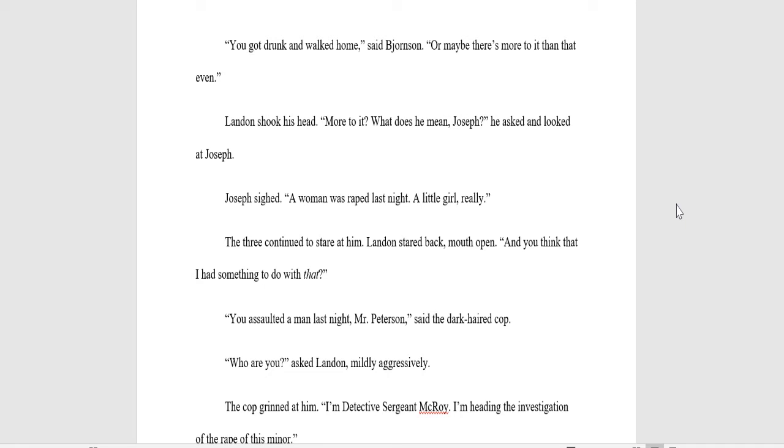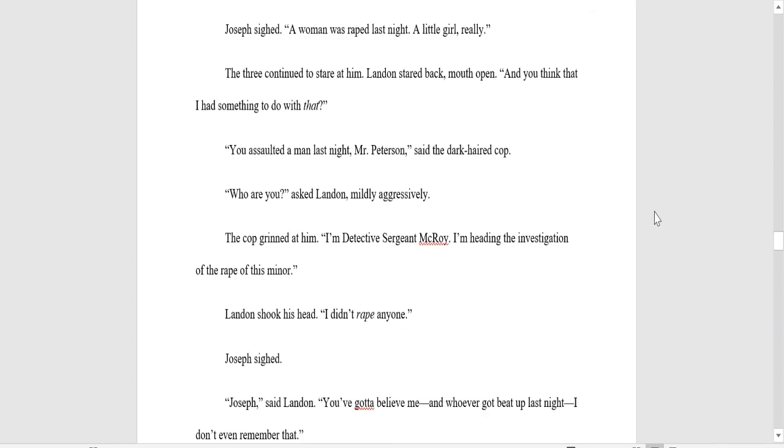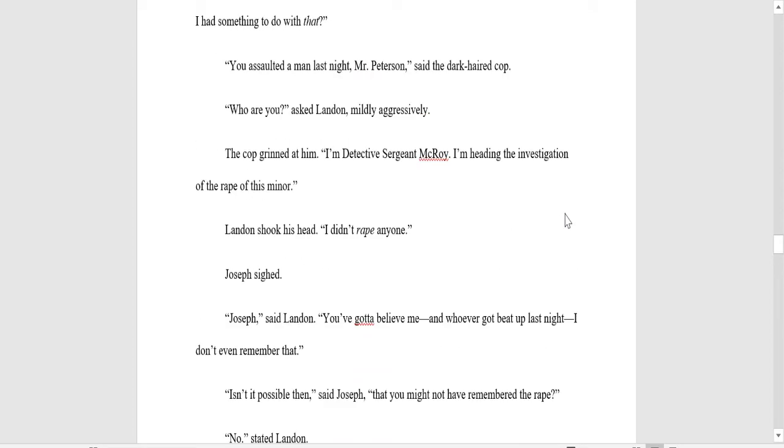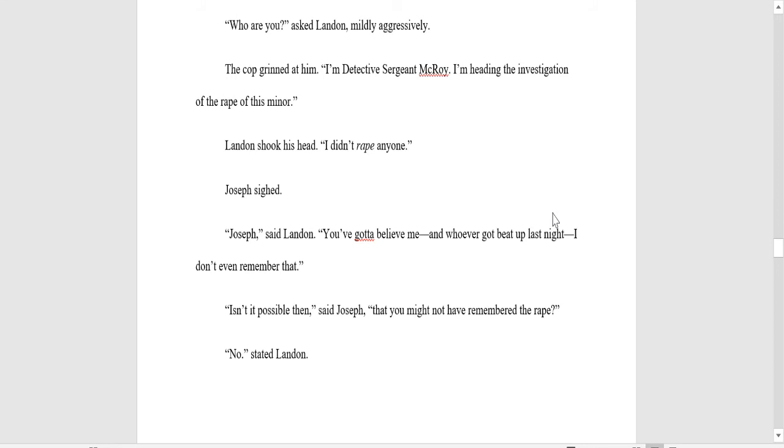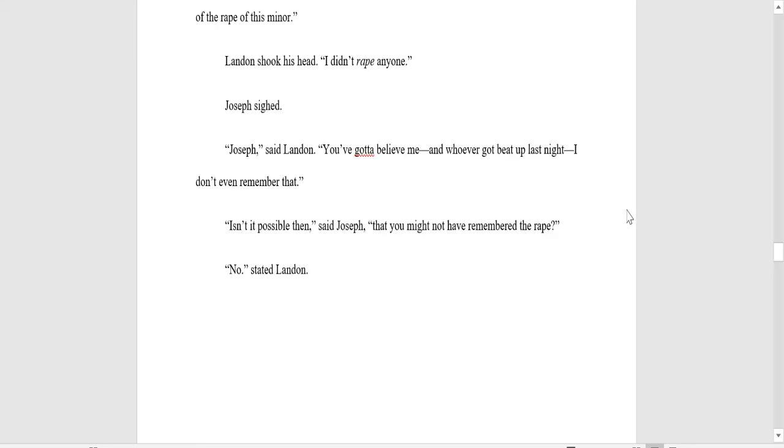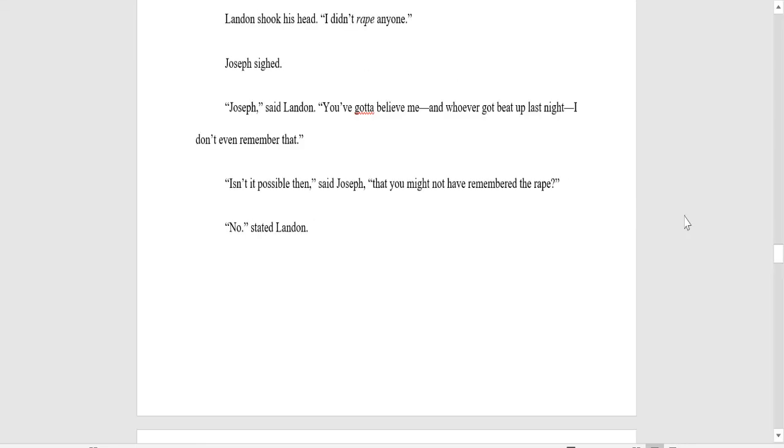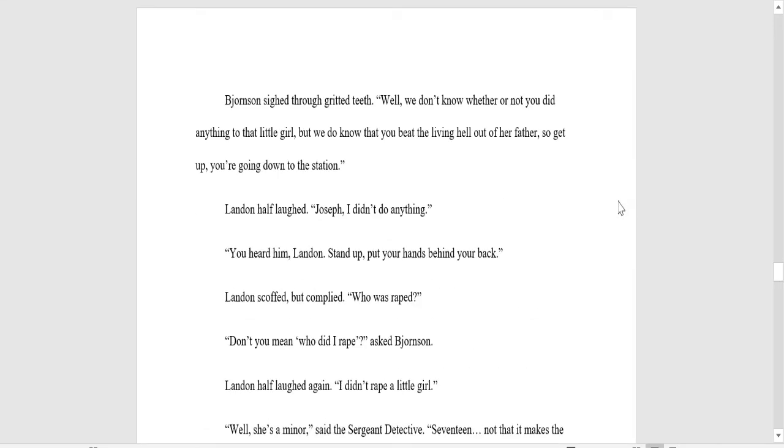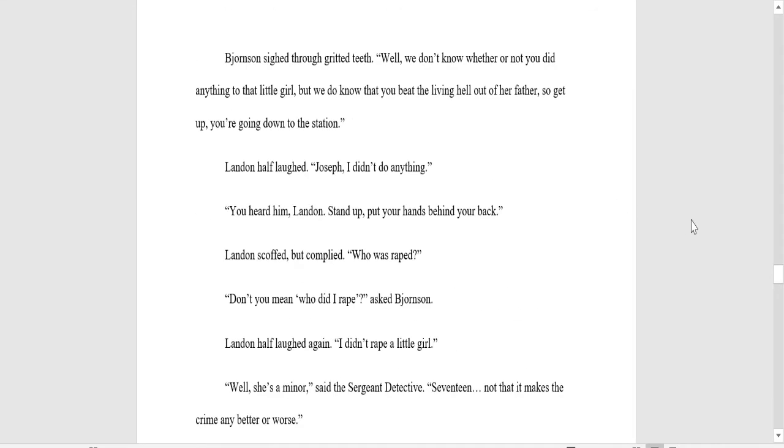Joseph sighed. A woman was raped last night. A little girl, really. The three continued to stare at him. Landon stared back, mouth open. And you think that I had something to do with that? You assaulted a man last night, Mr. Carvajal, said the dark-haired cop. Who are you, asked Landon mildly aggressively. The cop grinned at him. I'm Detective Sergeant McRoy. I'm heading the investigation of the rape of this minor. Landon shook his head. I didn't rape anyone. Joseph sighed. Joseph, said Landon. You gotta believe me. And whoever got beat up last night, I don't even remember that. Isn't it possible, then, said Joseph, that you might not have remembered the rape? No, says Landon. Bjornsson sighed through gritted teeth. Well, we don't know whether or not you did injure that little girl, but we do know that you beat the living hell out of her father. So get up. You're going down to the station.